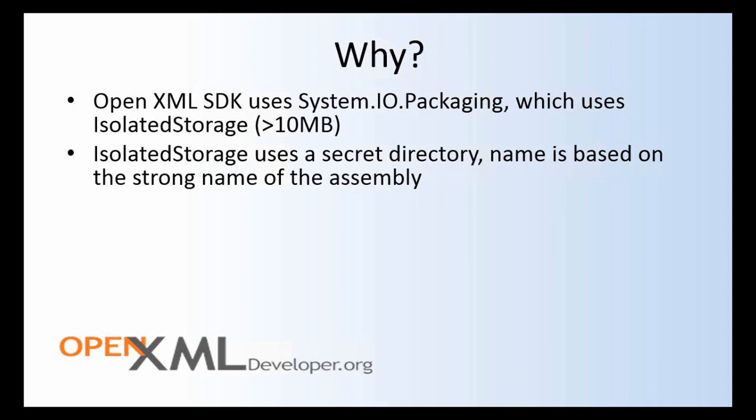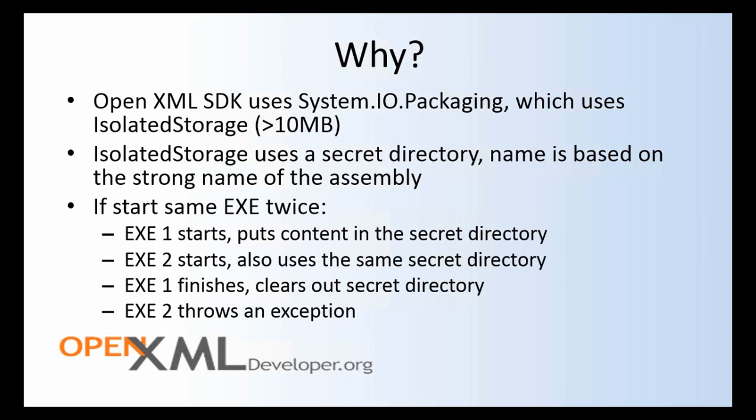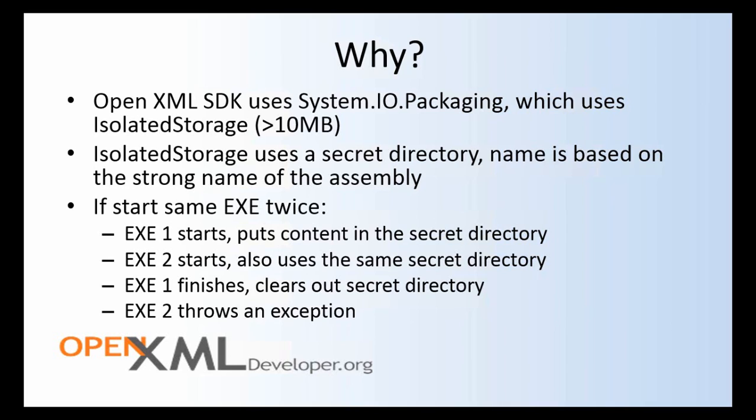However, if two threads or two executables with the same strong name attempt to use isolated storage, well, the way it works out is that executable 1 starts up, puts content in this secret directory, and then executable 2 starts up and also uses that same secret directory. And then executable 1 finishes and does stuff to that secret directory such that executable 2 fairly randomly will throw an object disposed exception or a null reference exception. The symptoms of these exceptions is they're thrown from deep inside system.io.packaging.